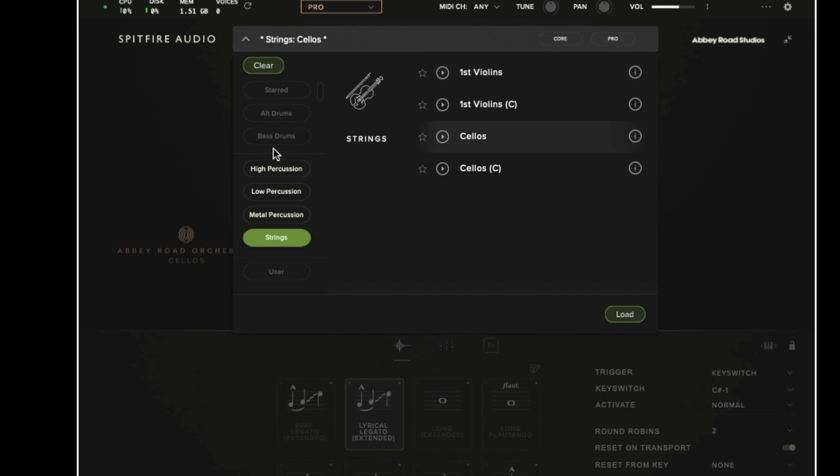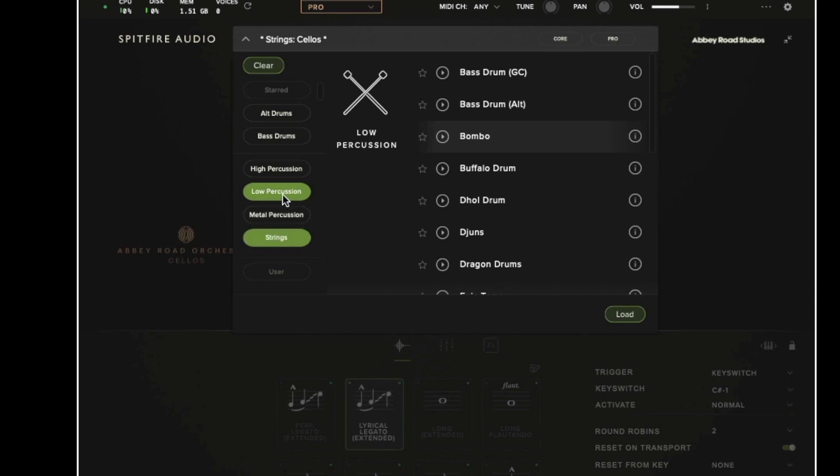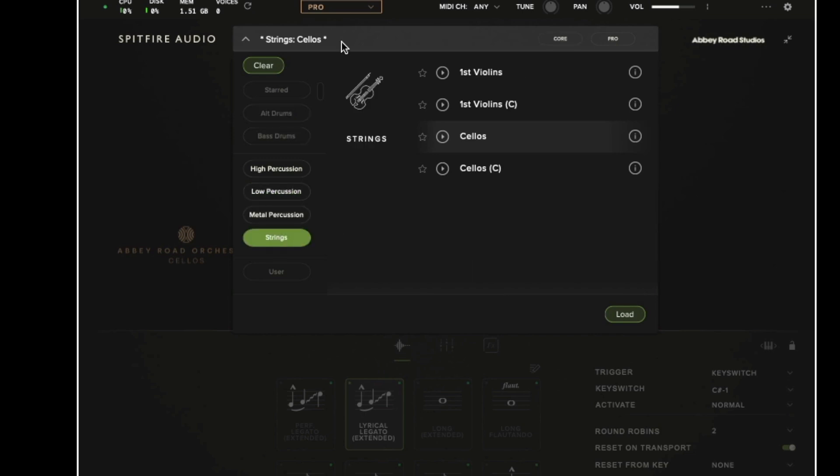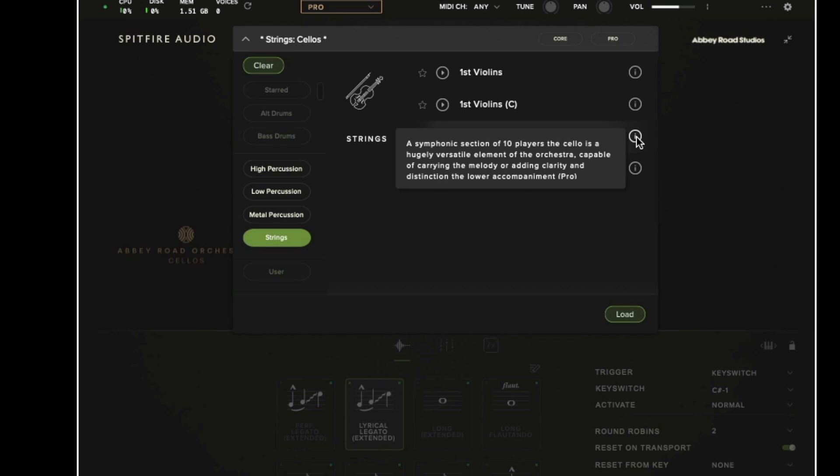And we also have a filtering system on the left hand side. So at this moment in time I have the strings filtered but I could then decide to swap to see metal percussion or low percussion. If I favourite a sound using this star icon next to the cellos pro patch it will then show up under the starred filter. We can press the play button to preview what a sound will be like and we can also hover over the information icon to learn more about that particular preset.